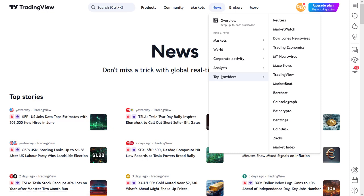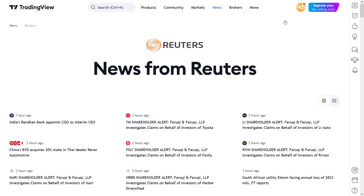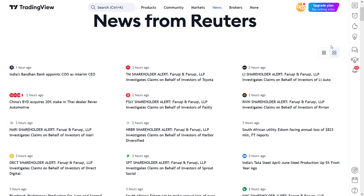Since TradingView gets this news from different news providers, let's begin with this last menu item first. For example, if I click on Reuters, then I see all the news items that are provided by this news platform. To me this also looks like a large RSS feed of news without having to subscribe to this news feed.